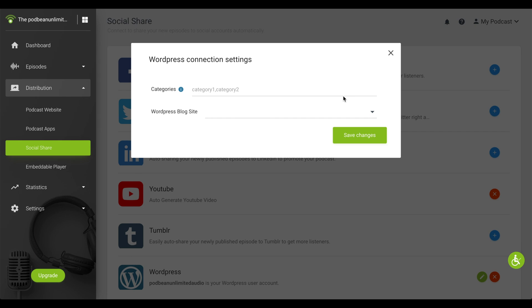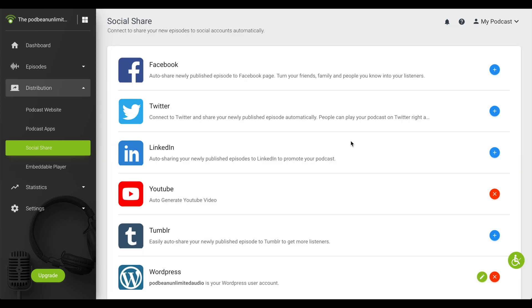Your new episodes will now automatically post on your WordPress site. Podbean should now be connected with your WordPress site.